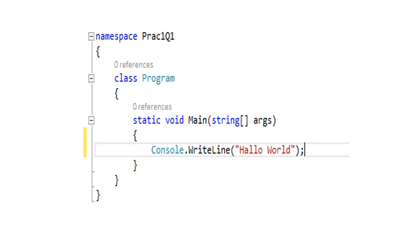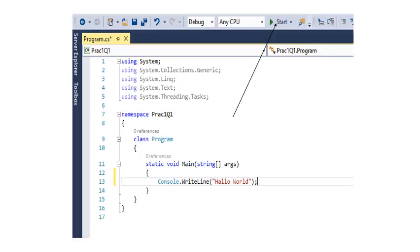So you type in the command console.writeline hello world. You now want to run your program. So you put your mouse to the start button at the top. And you click on it for the program to actually run.